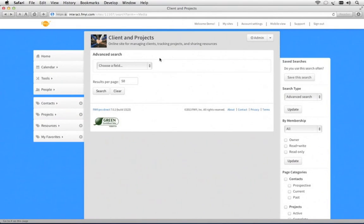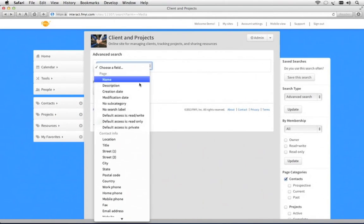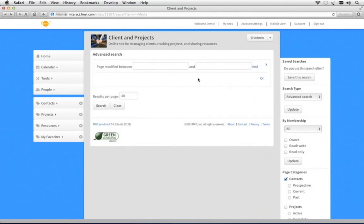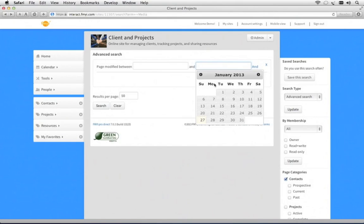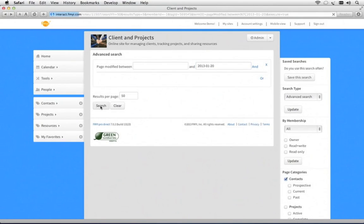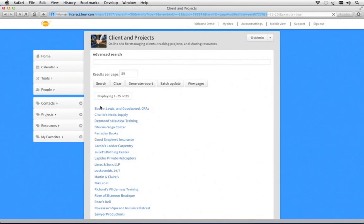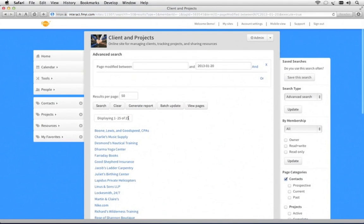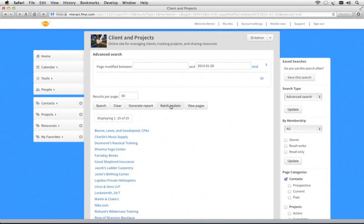Here I can look for, say, all of the contacts that I haven't spoken with in a week. You click search, and it instantly finds those 25. I can generate a report to Excel, or I can even batch update them if I need to.